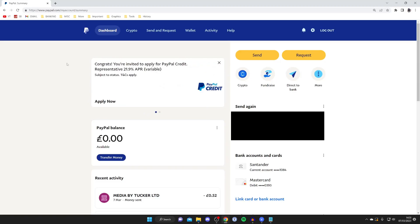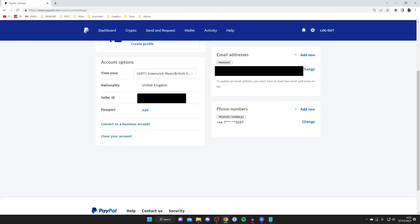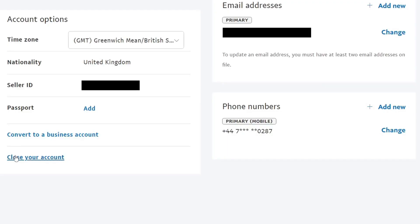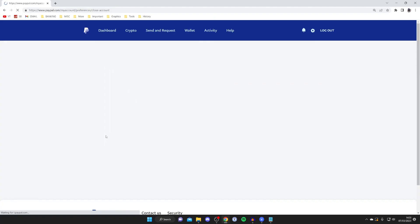Once your PayPal balance is empty and you have no subscriptions, go to the top right and tap on the settings cog. You'll be taken to the my account settings page. Scroll down and at the bottom tap on close your account.